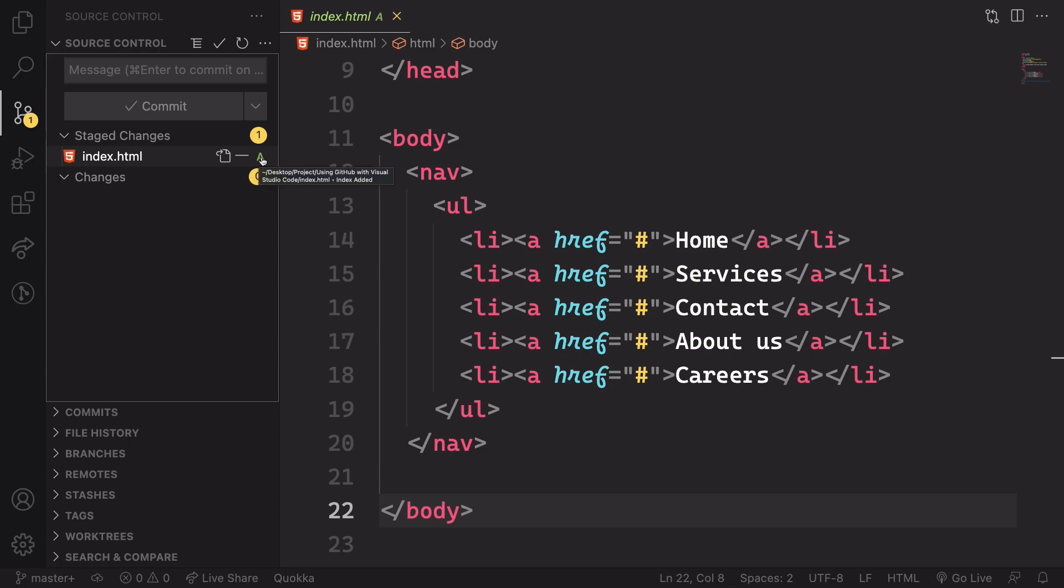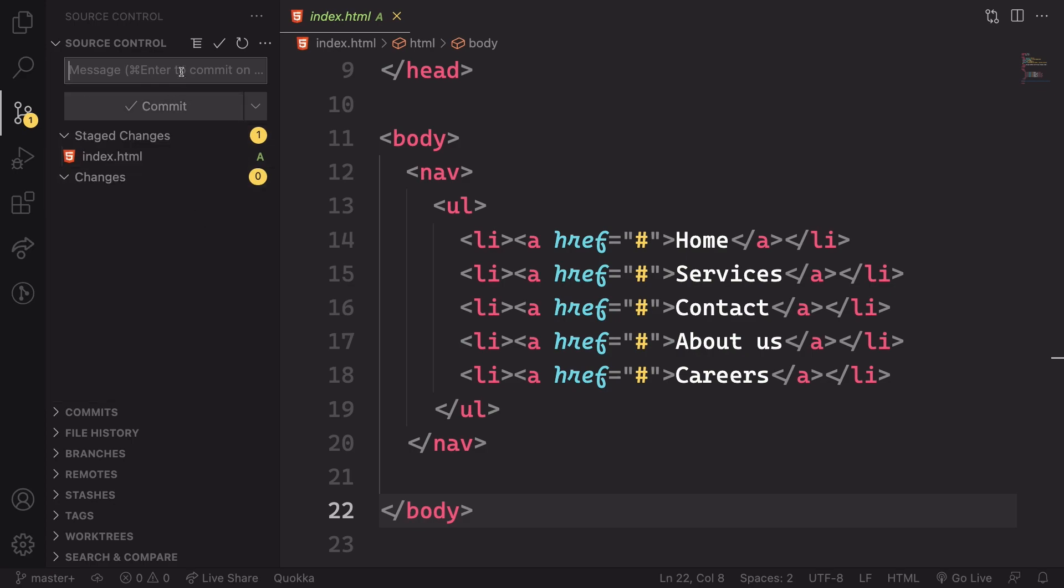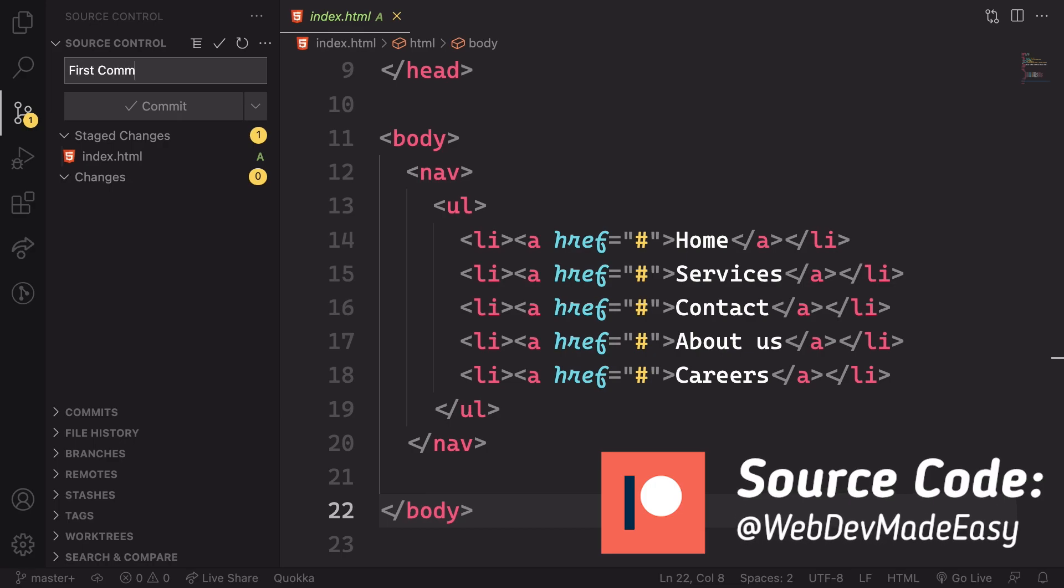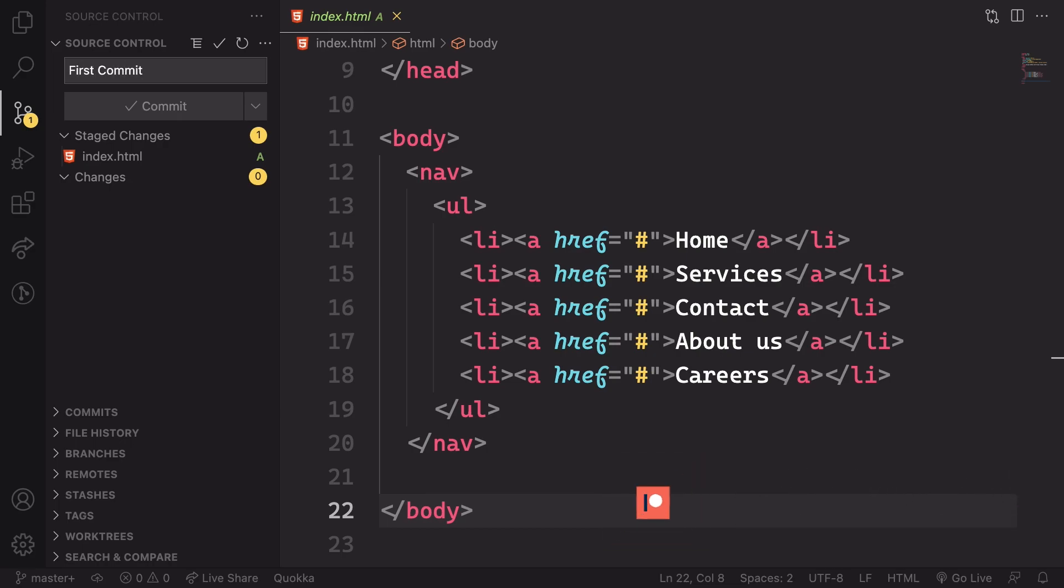And the letter changed from U to A. A meaning added. It was added to the repo. And we're gonna have our first commit telling what we just did. Like we fixed the bug or did something. And yeah, that's simple.